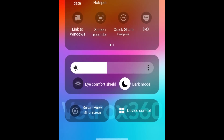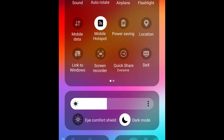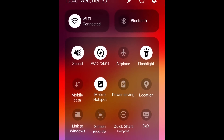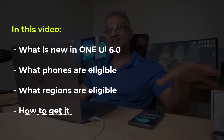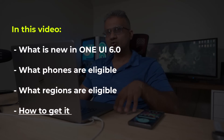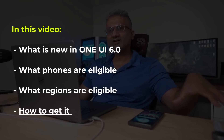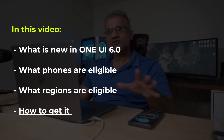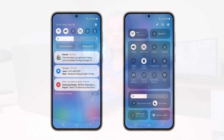Hey guys, Saki here from Saki TechEd and in today's video we are going to be talking about One UI 6.0. The release of One UI 6.0 is imminent. Let's get you some details, see what is new, what phones are eligible, and who is eligible in what countries. So first and foremost, this is what One UI 6.0 is going to look like.